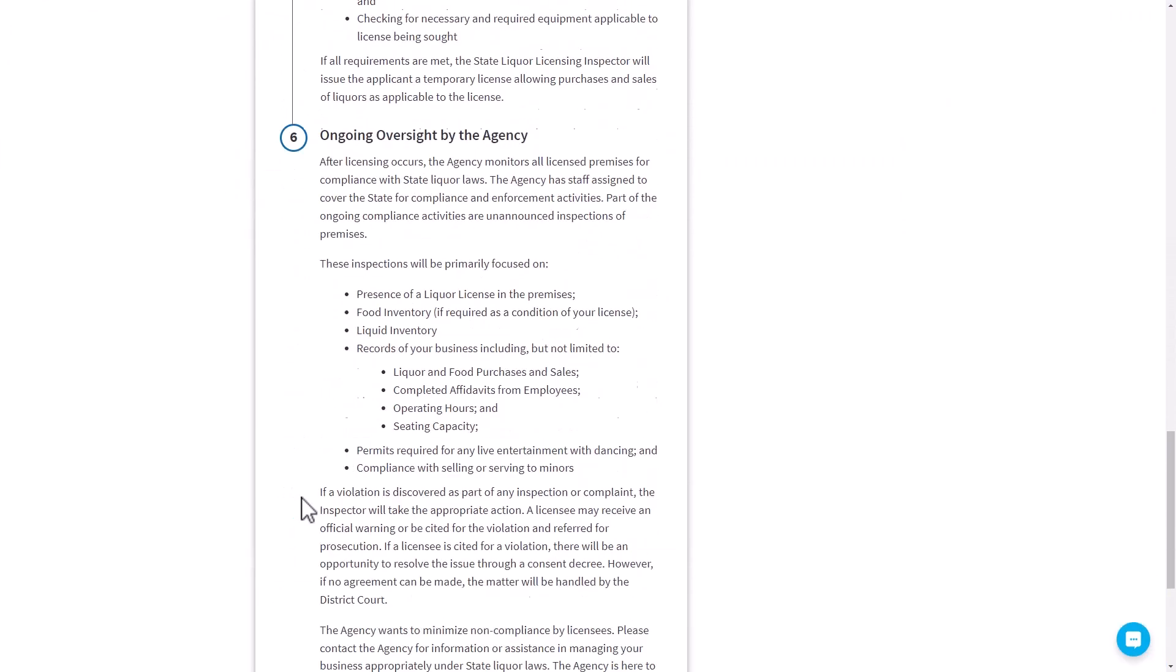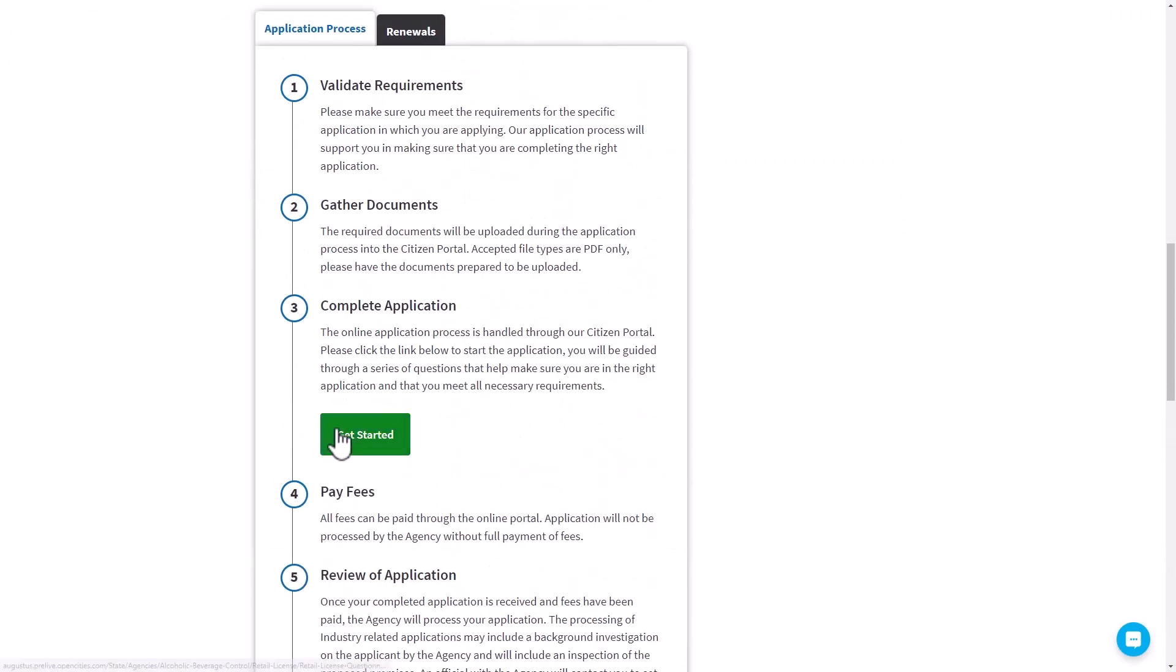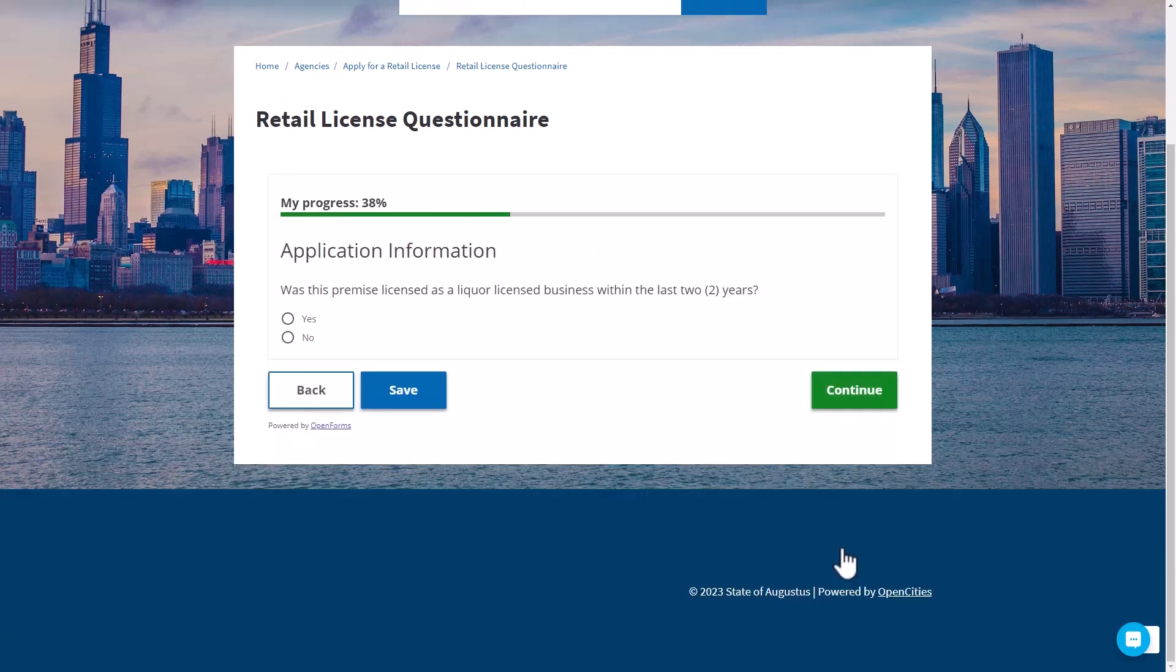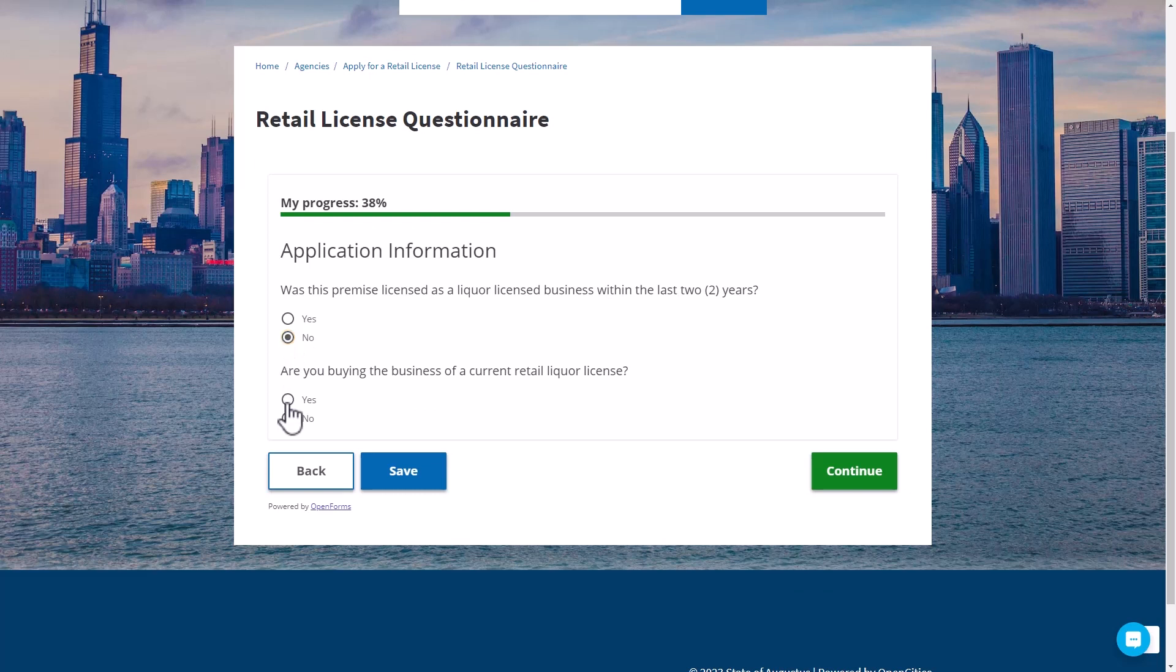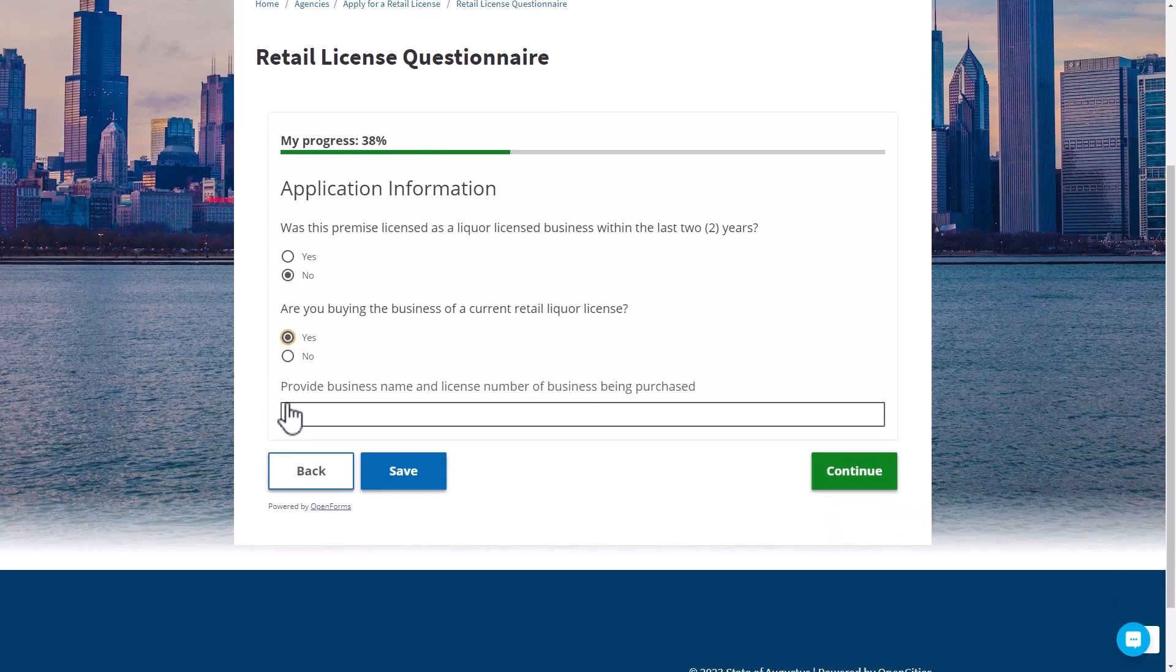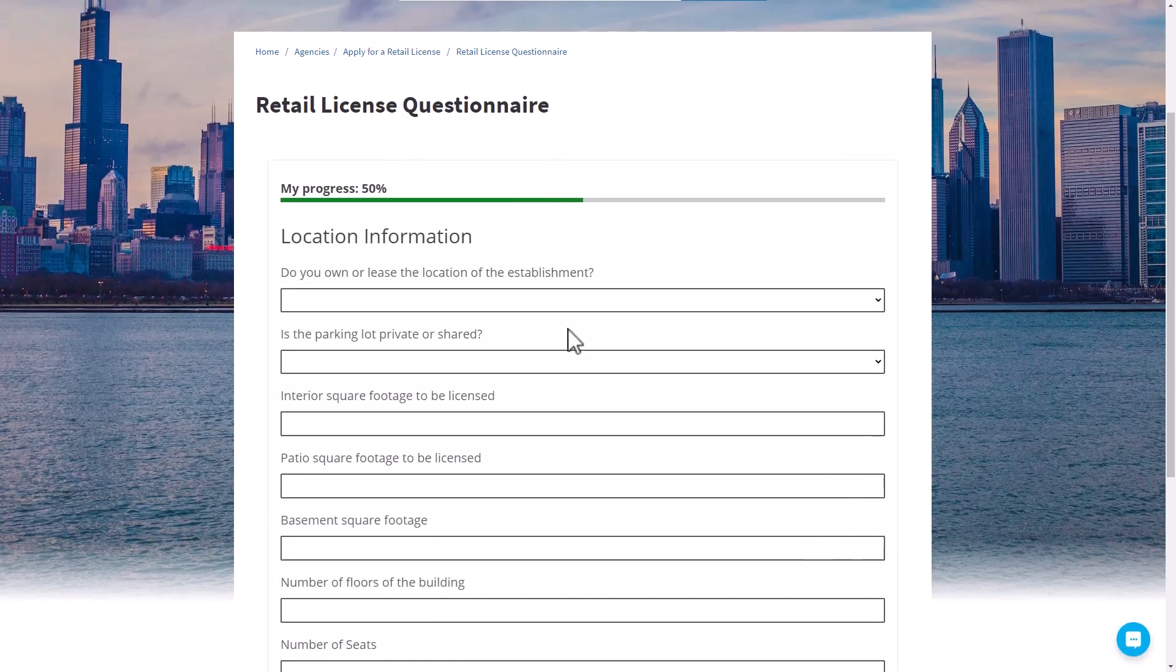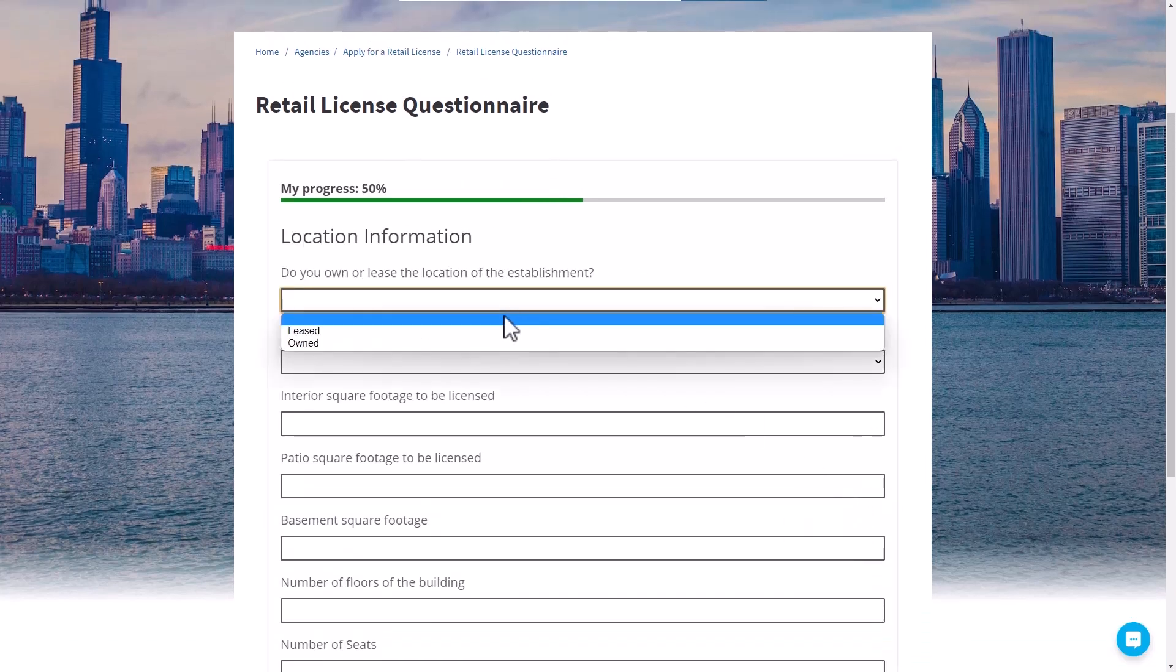When the applicant is ready to get started, you can provide them with a guided experience to collect the data and documentation you need to process applications. This experience can be tailored based on the responses to ensure they can easily navigate the complexities of the licensing application process.